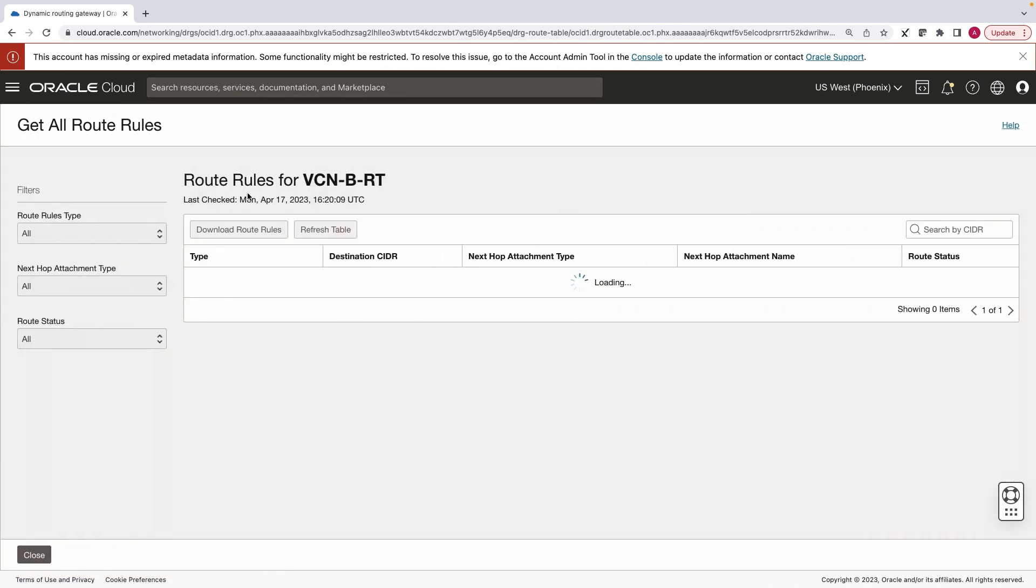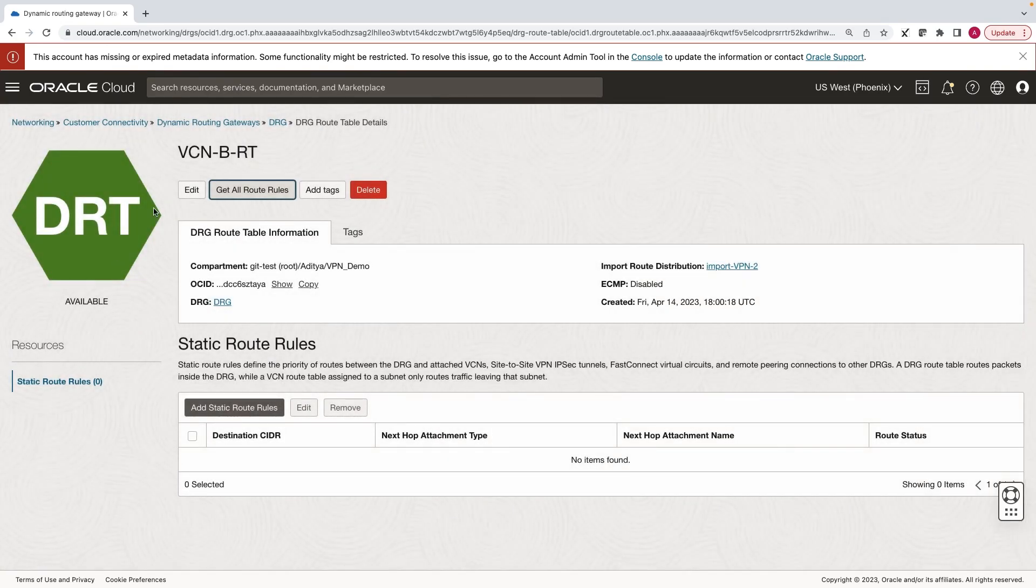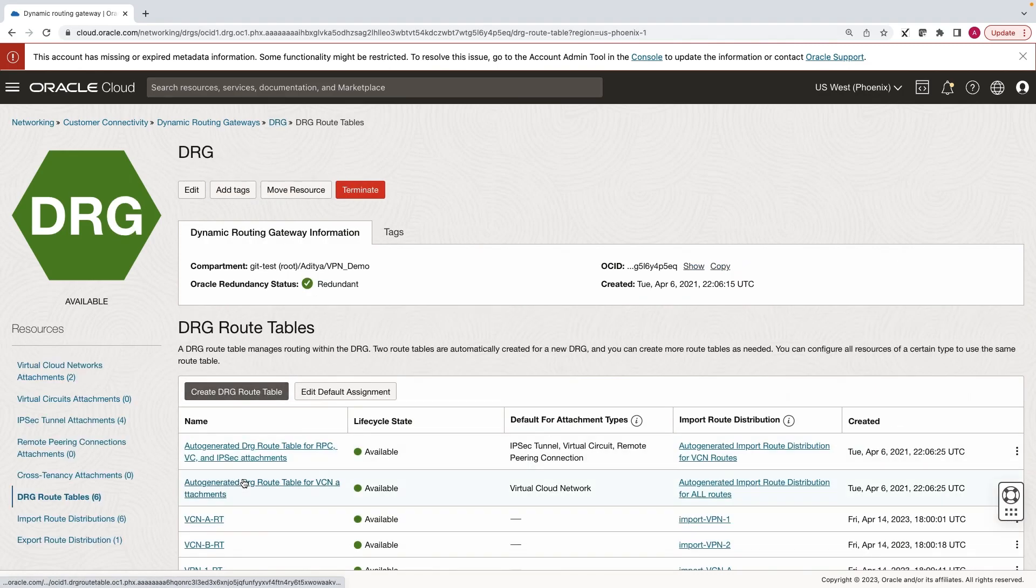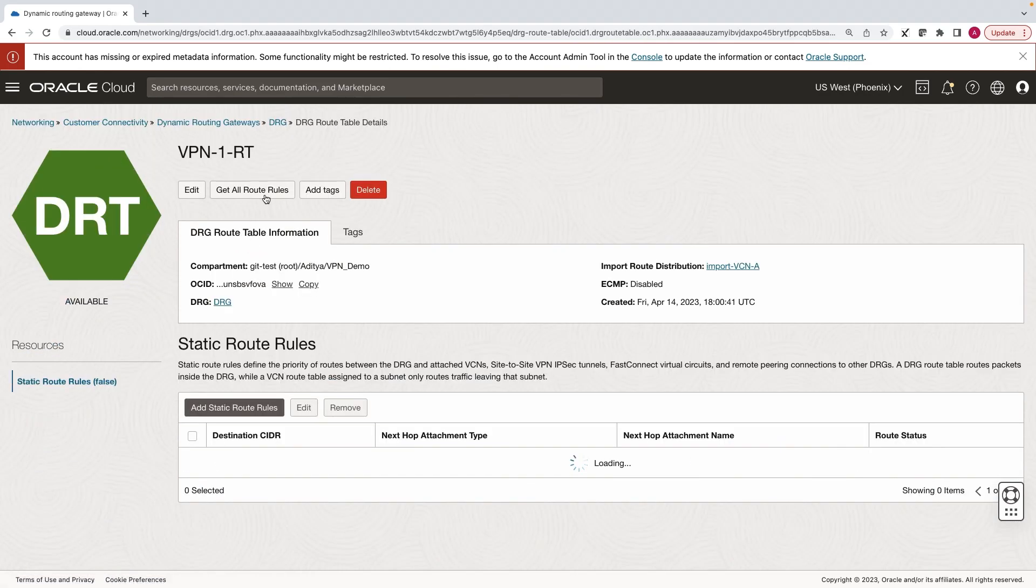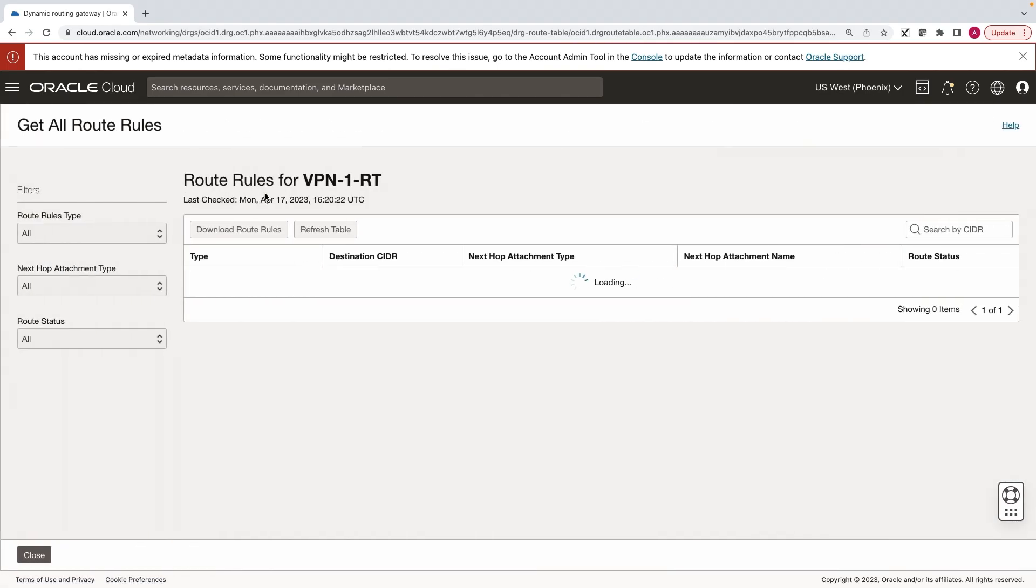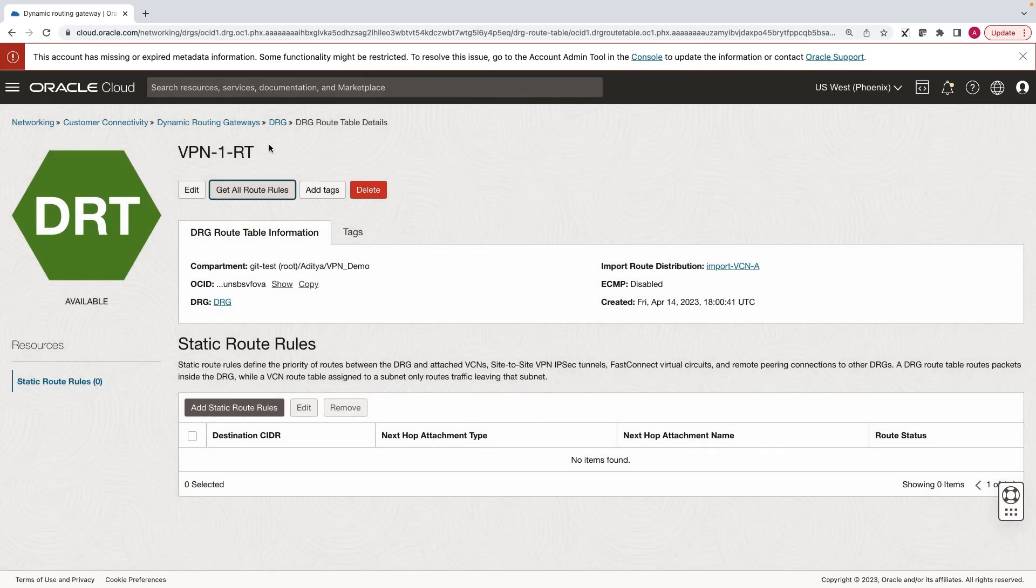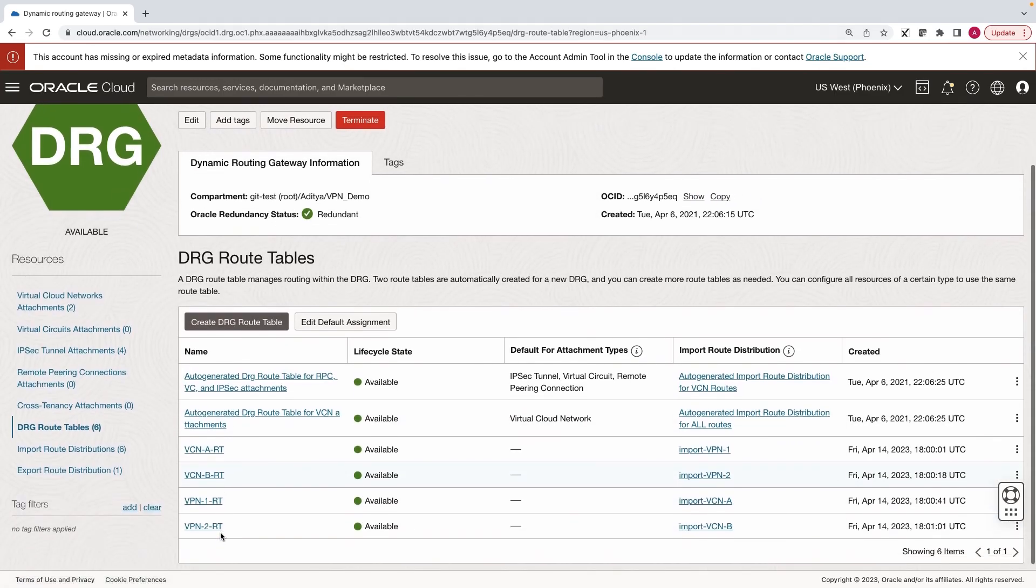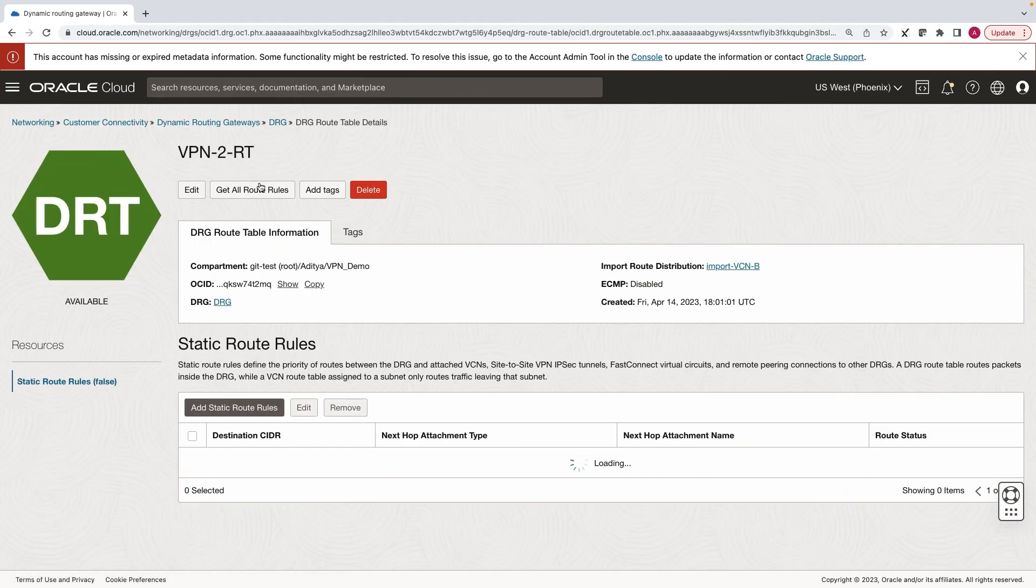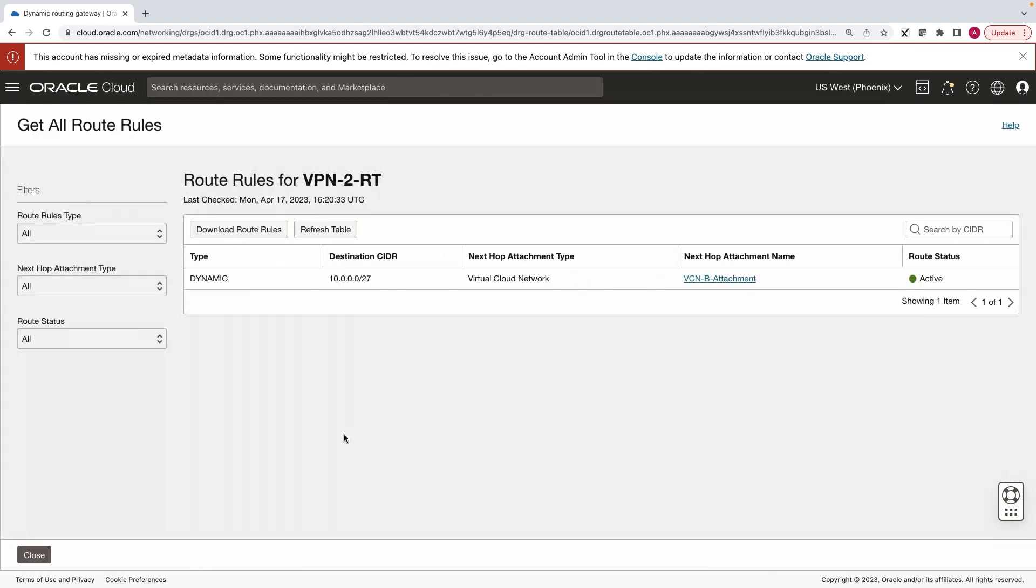Similarly, VCN B learns routes from Only VPN 2. VPN 1 learns routes from Only VCN A. And VPN 2 learns routes from Only VCN B.